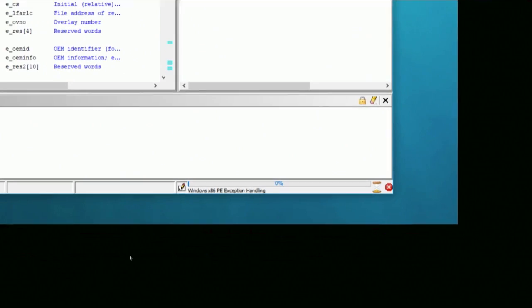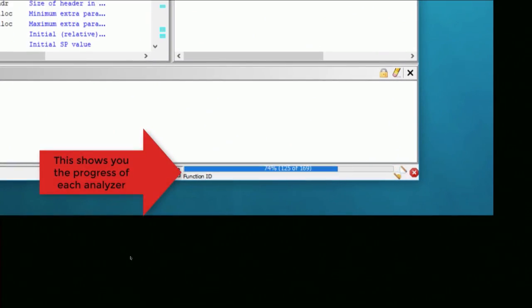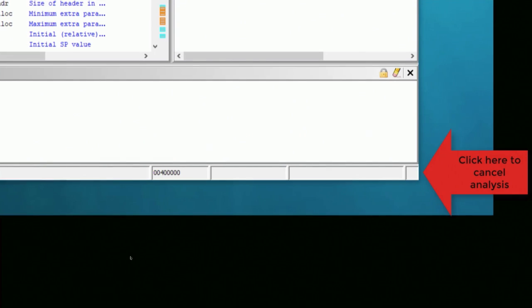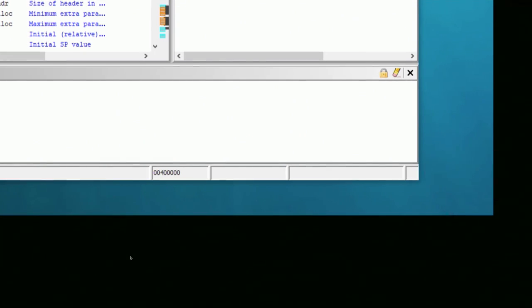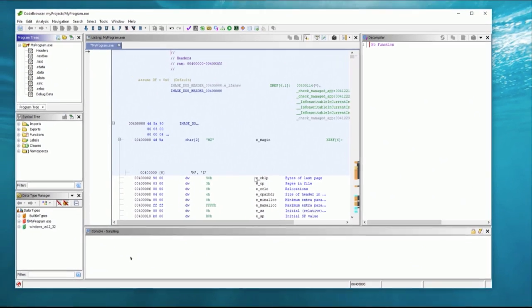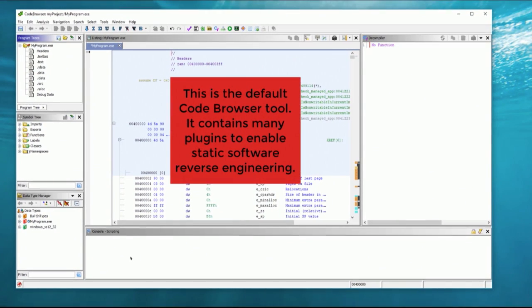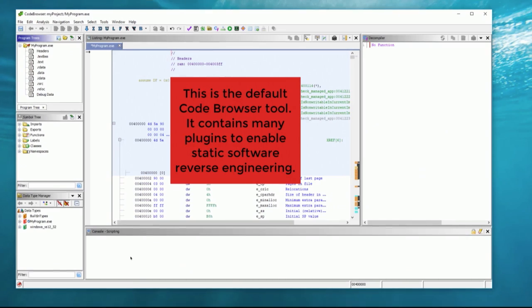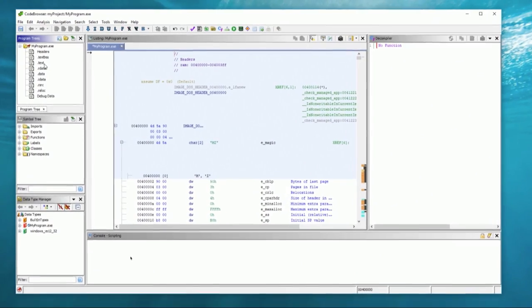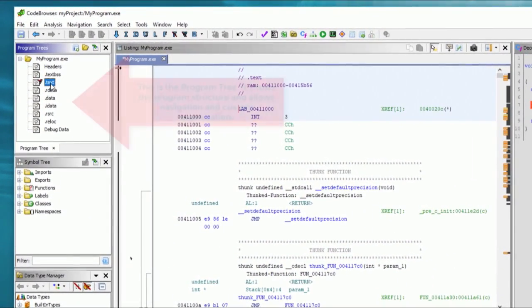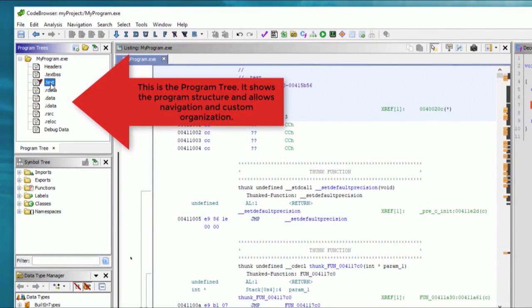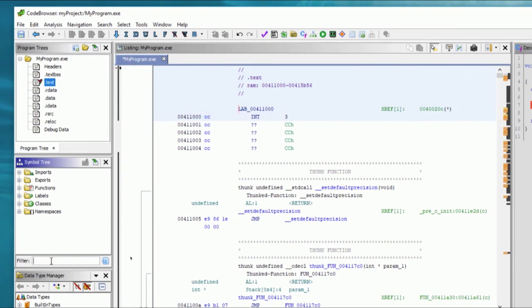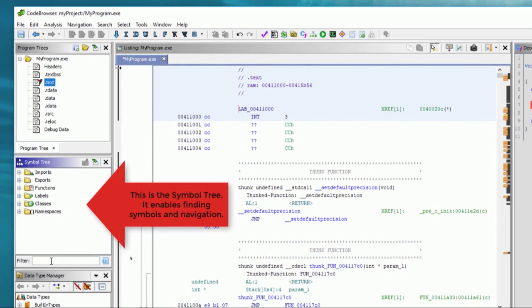and to provide a customizable and extensible SRE research platform. NSA has applied Ghidra SRE capabilities to a variety of problems. Oh, don't you know it? That involve analyzing malicious code and generating deep insights for SRE analysts who seek a better understanding of potential vulnerabilities in networks and systems. This repository, meaning at GitHub, is a placeholder for the full open source release.